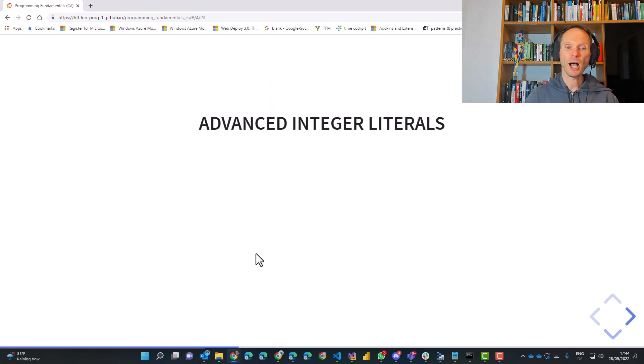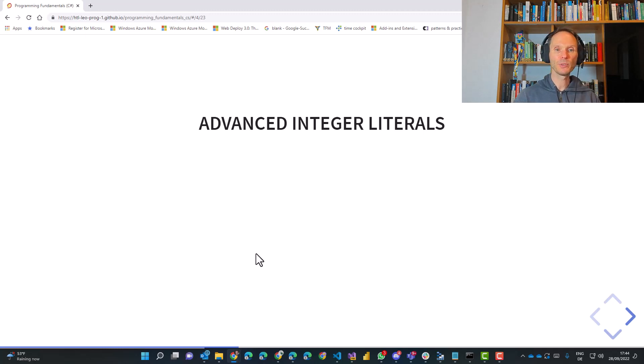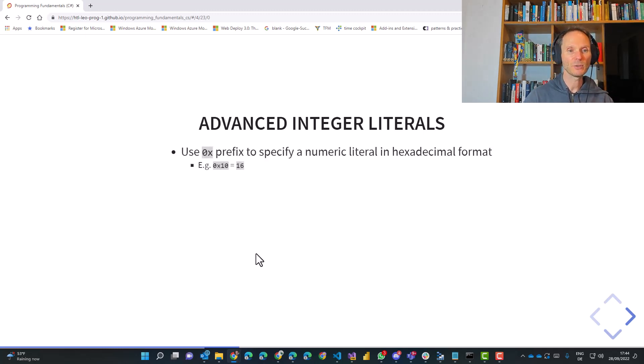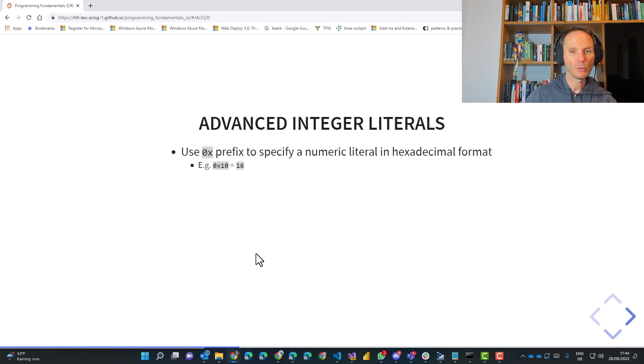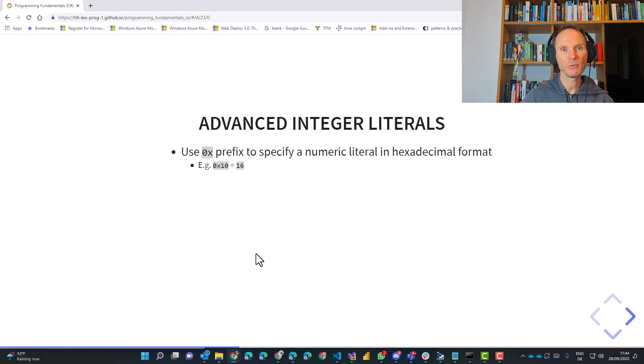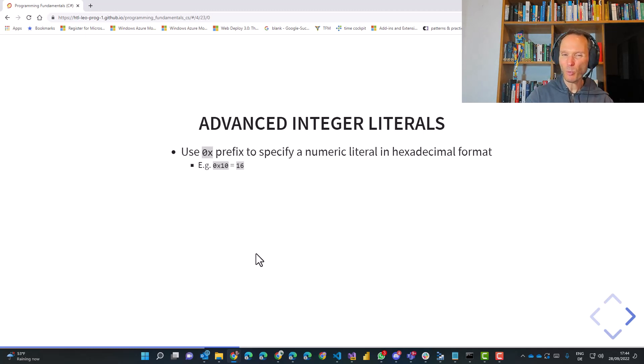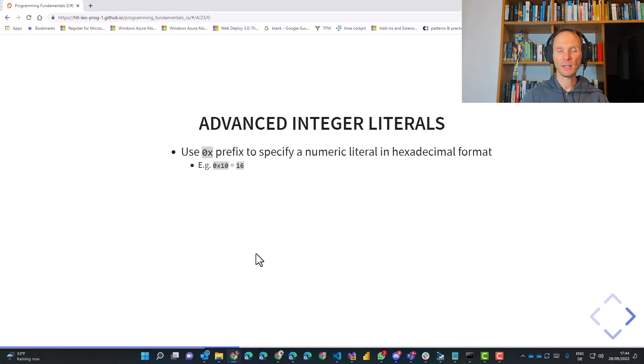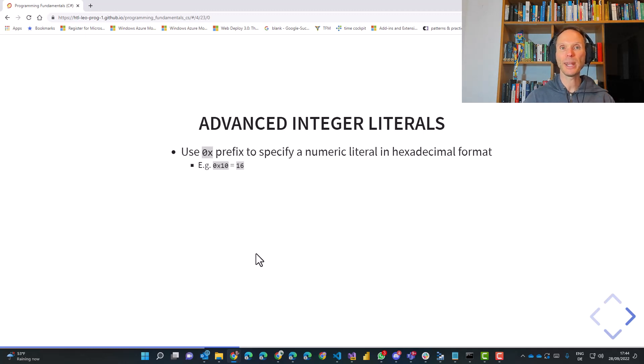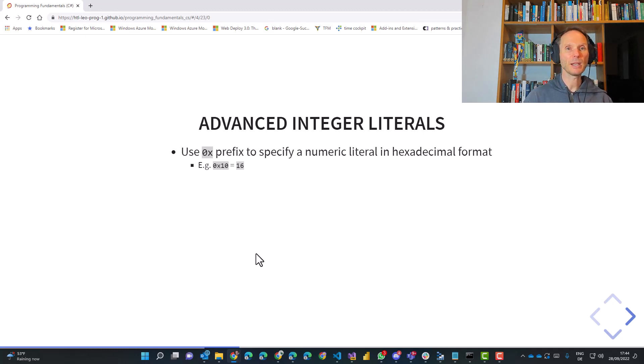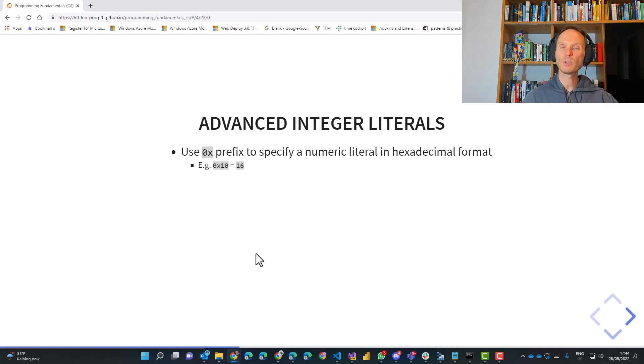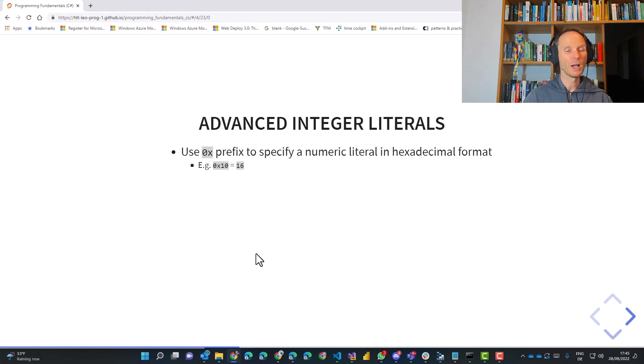Second thing which I want to tell you as a kind of pro tip are so-called advanced integer literals. What you can do is you can use the so-called hexadecimal format if you specify a number. If you have no idea what the hexadecimal format is ask your math teacher. If you are in the HTL you will definitely learn hexadecimal in mathematics and maybe we will also cover it a little bit later in this course when we do some exercises about different numbering versions.